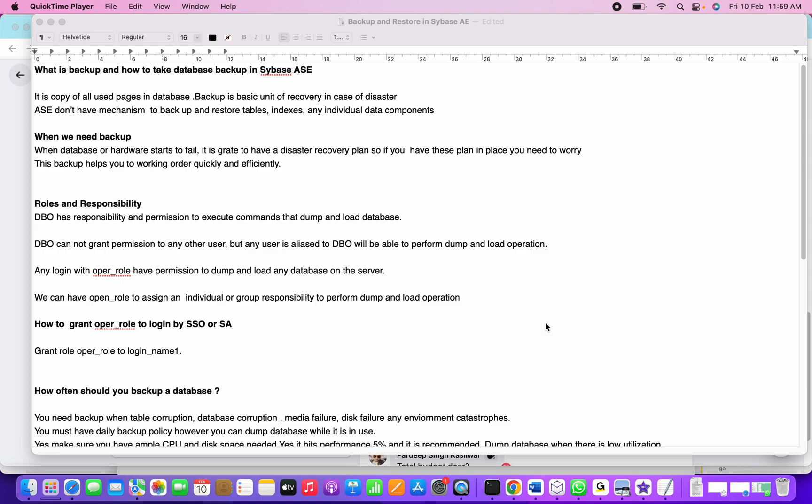In today's session, we're going to discuss backup, dump and load operations in Sybase ASE, what a backup server is, what roles are required, why we need a backup in place, and why we need a disaster recovery plan.